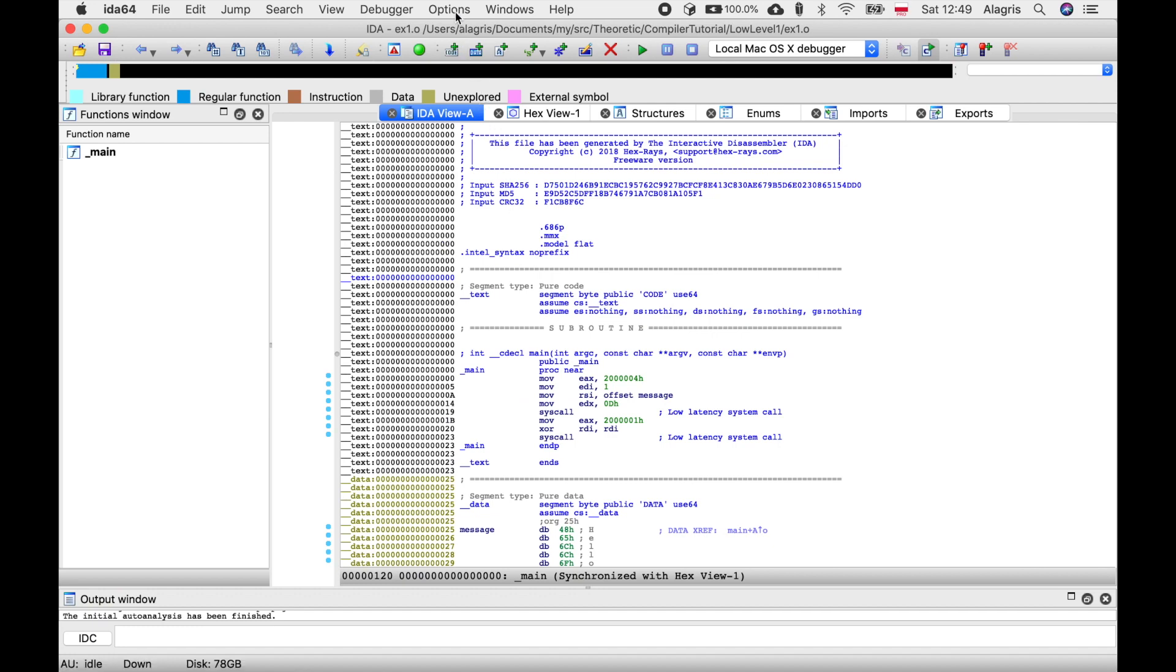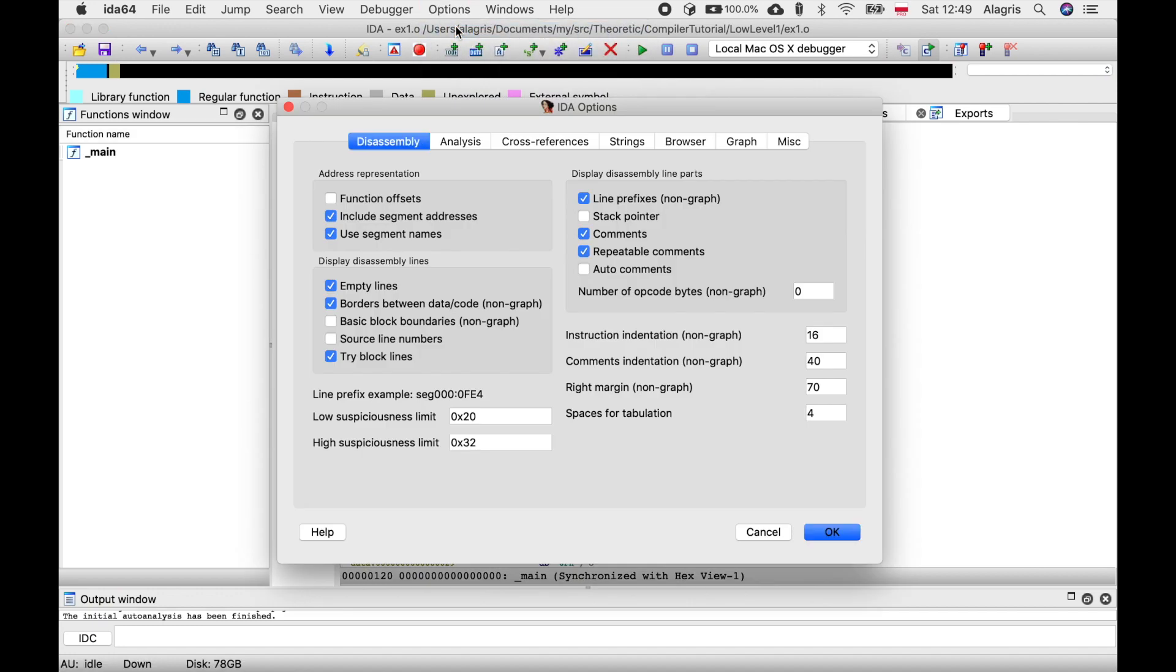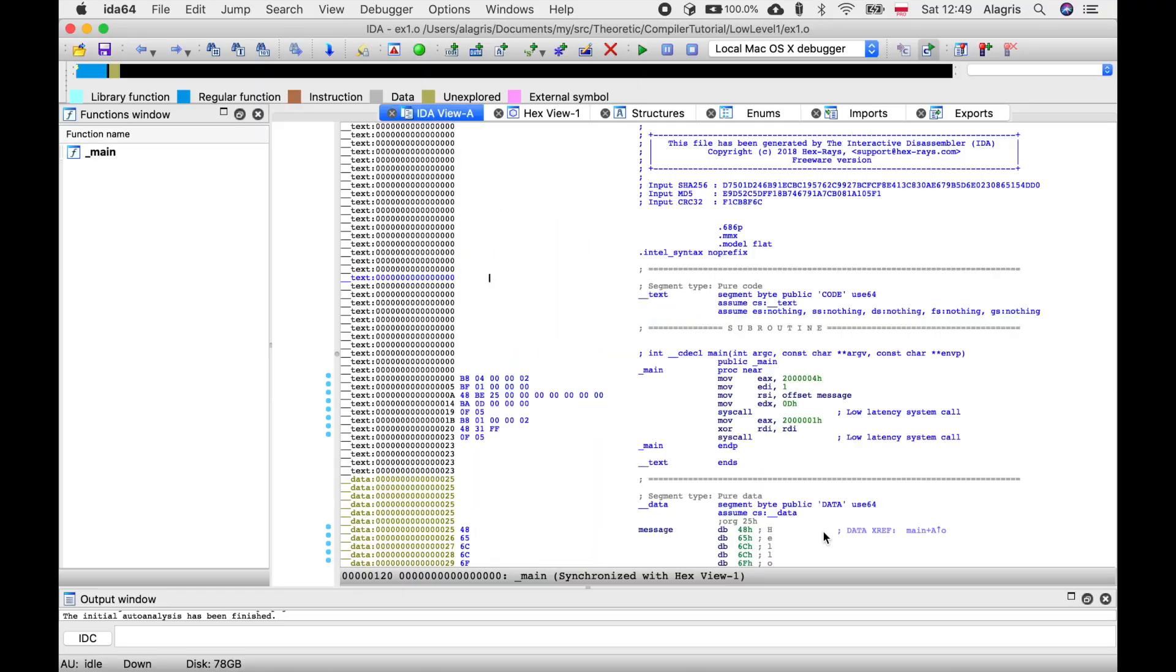Now the most important thing. Let's go to options, general and choose how many opcodes we want to see. Let's set it to some high value like 12 so that we can see all of them.